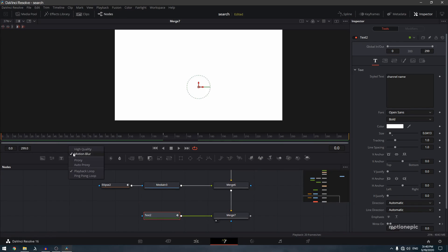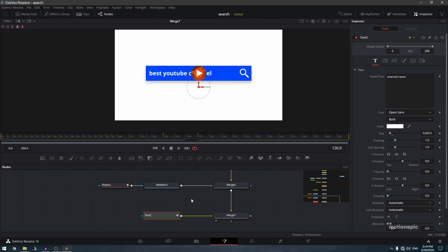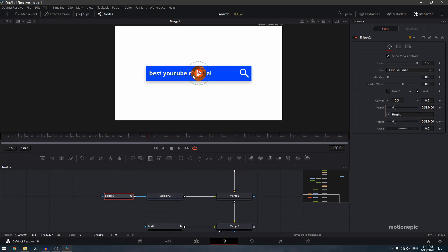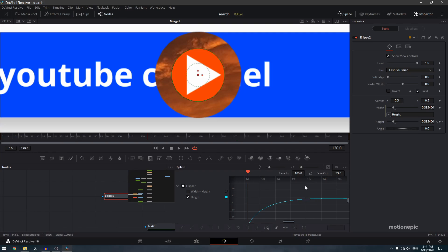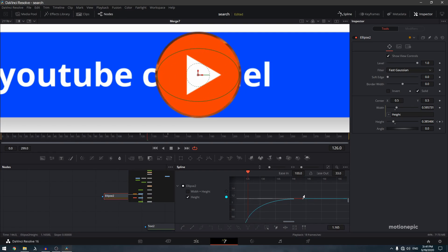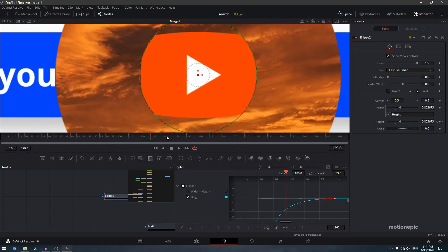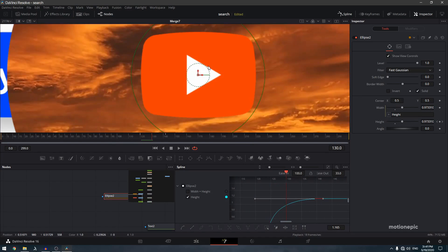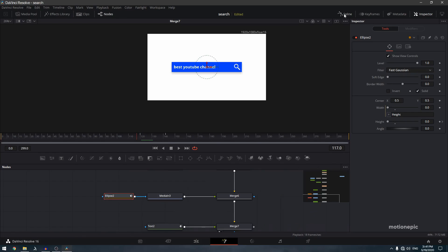Turn off high quality and motion blur to preview faster. Play around with the Ellipse 2 keyframes to match the size and timing of the other ellipse. Go to spline and move the keyframe forward until the reveal sizes match up.